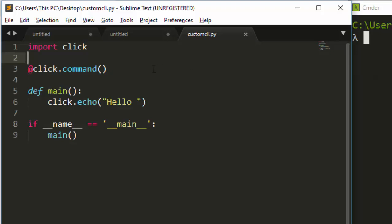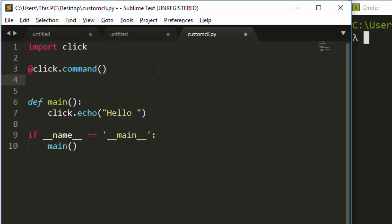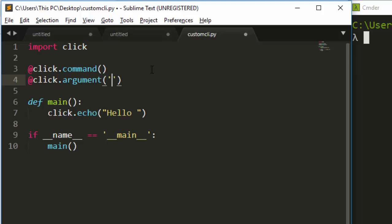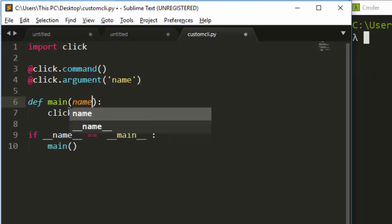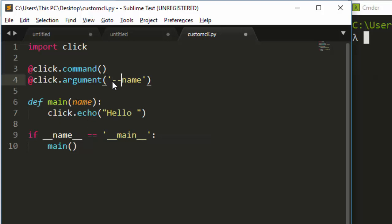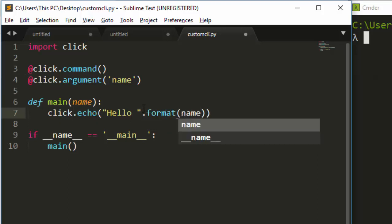To work with arguments, the syntax is the same as options, but it's going to be 'click.argument' instead of 'click.option'. We supply the argument name — let's give it 'name'. By convention, arguments don't use dash-dash; they're just positional by name.